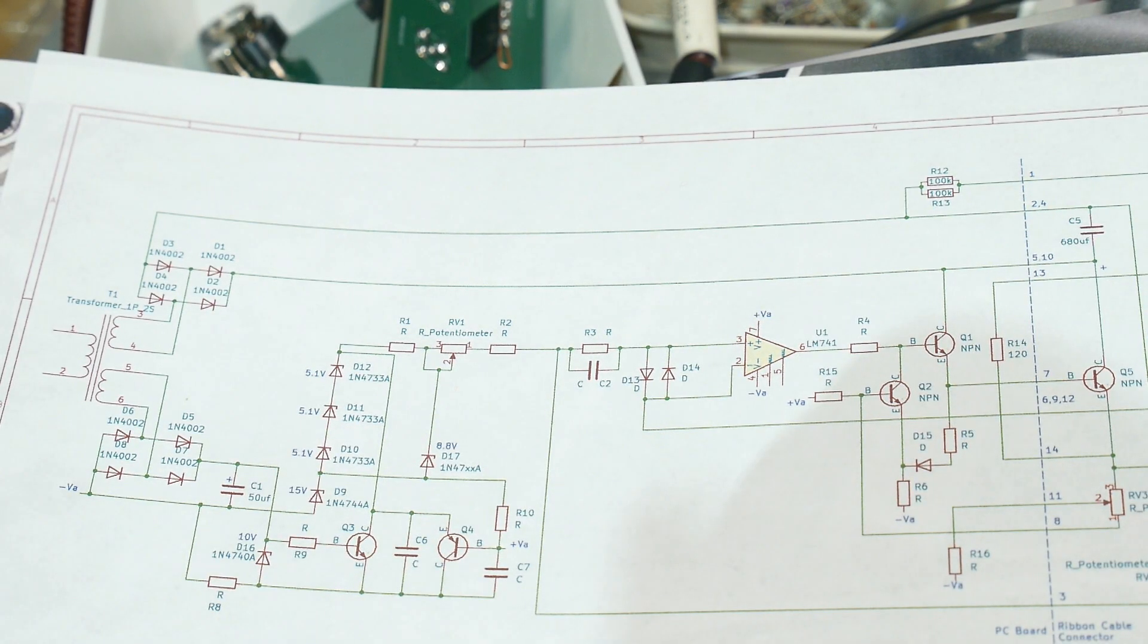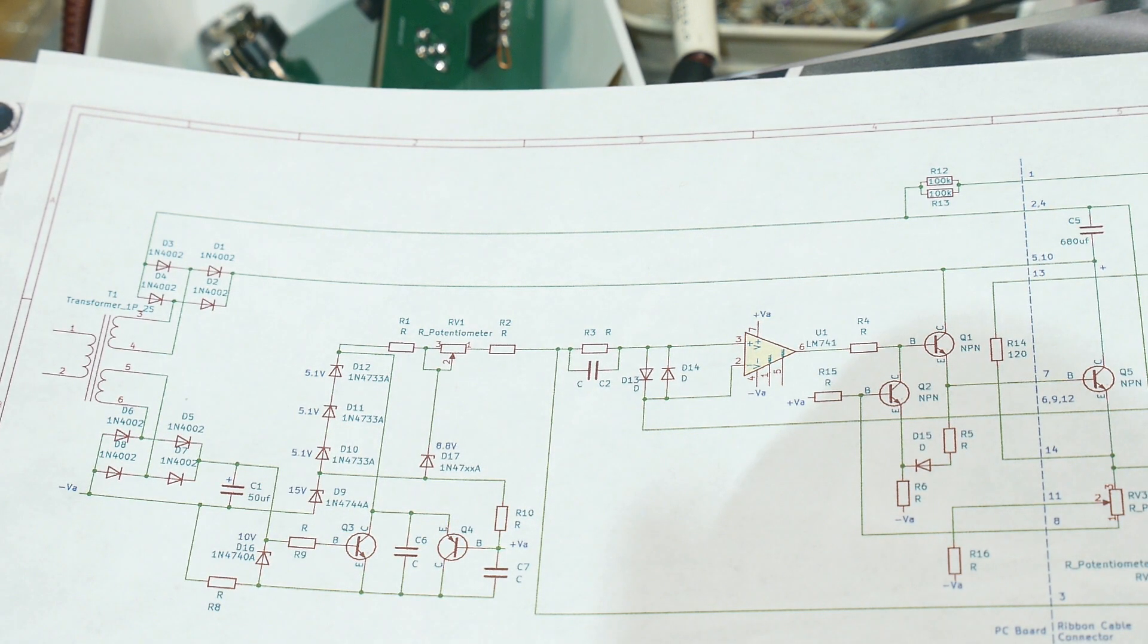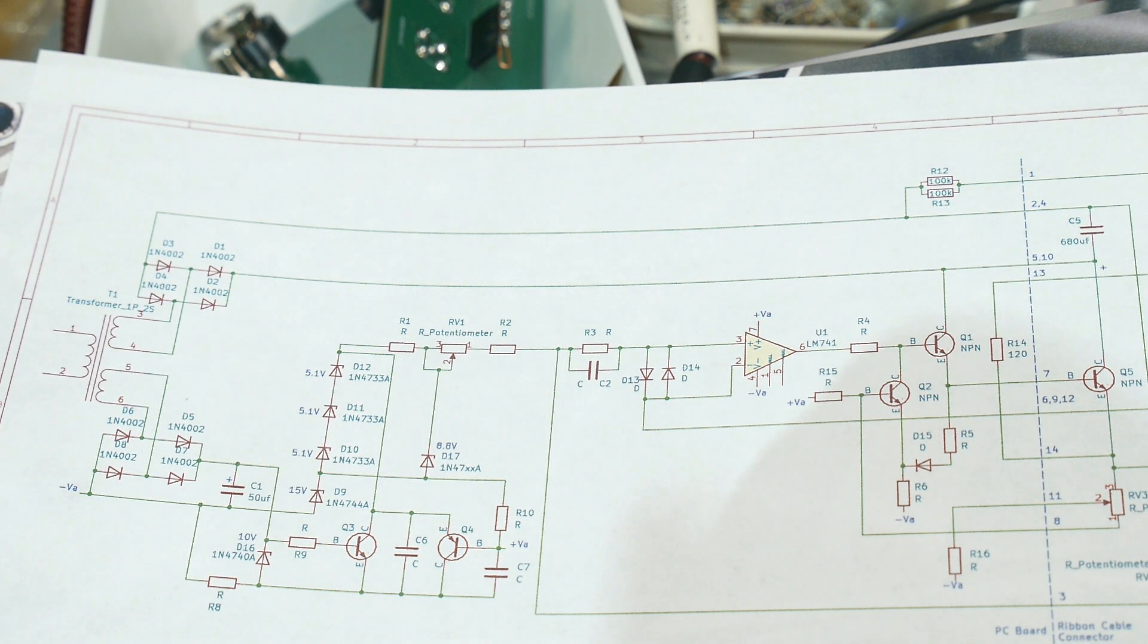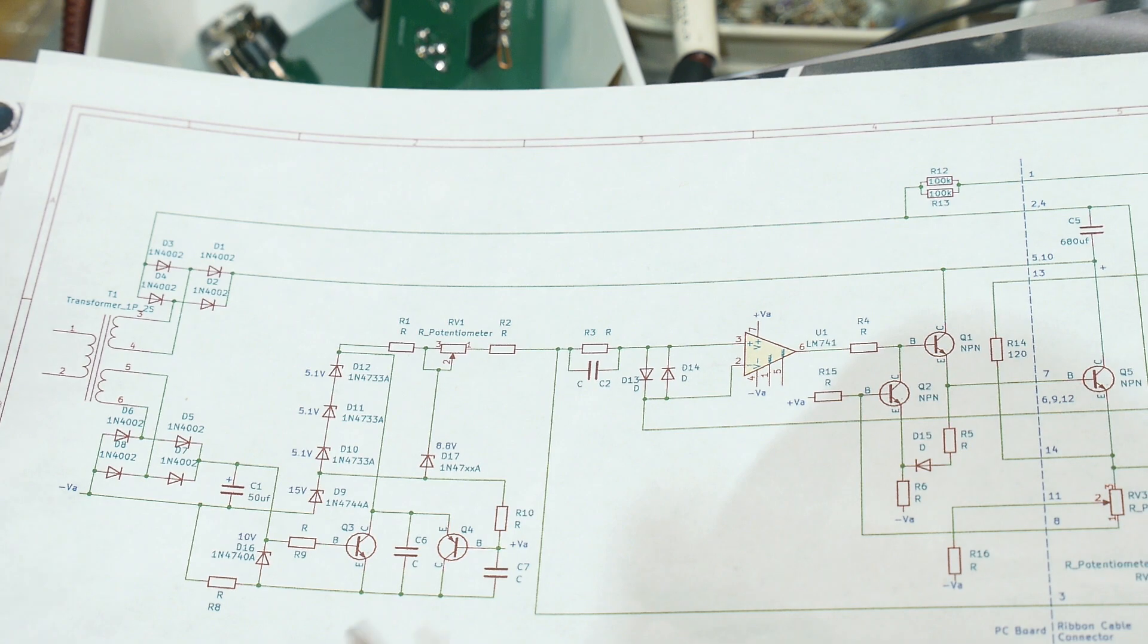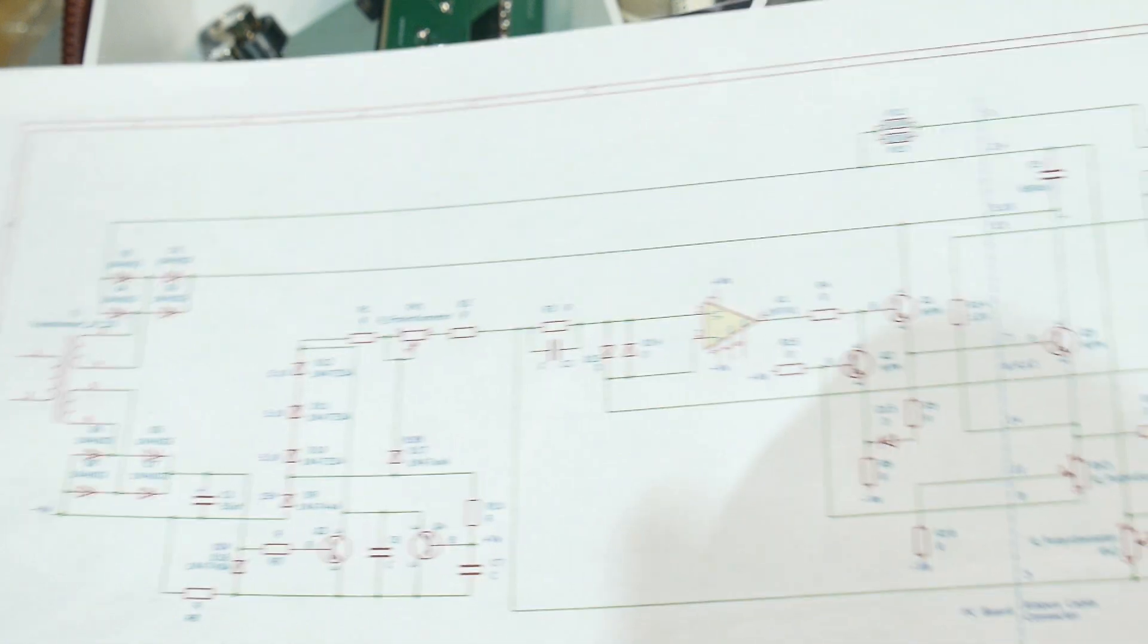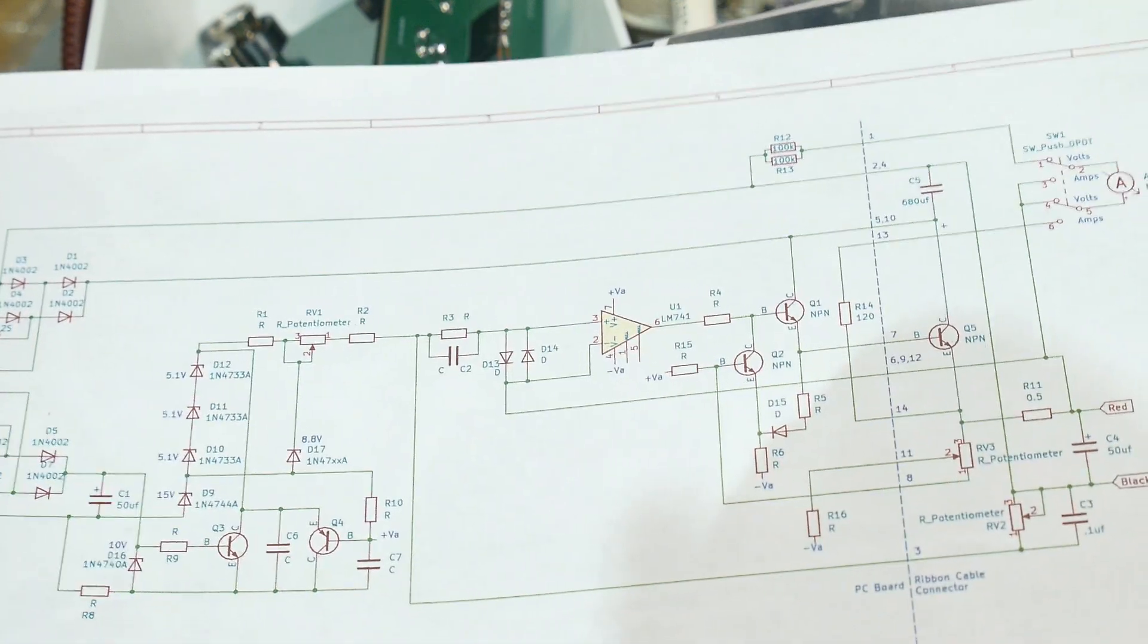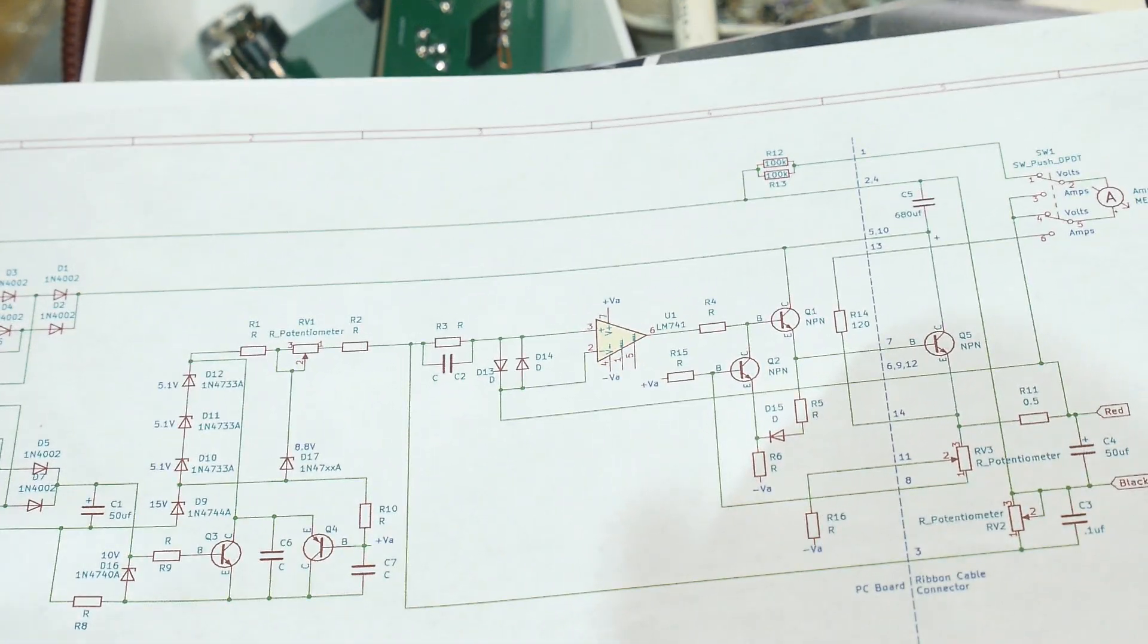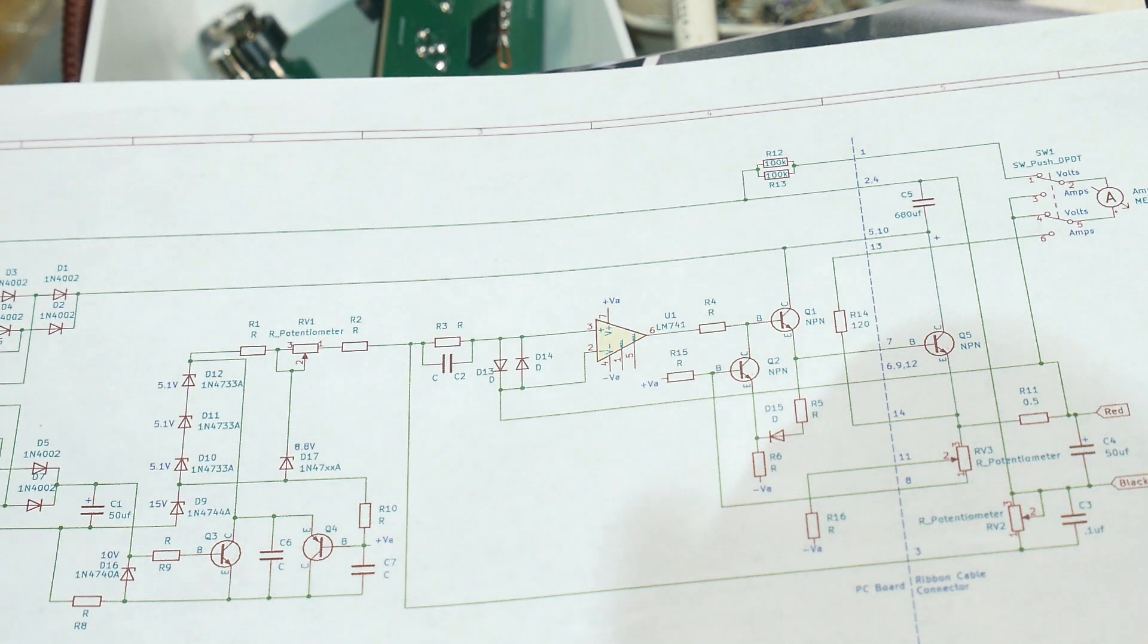All right, so I did reverse engineer it, maybe not all the way, but I reverse engineered most of this power supply.